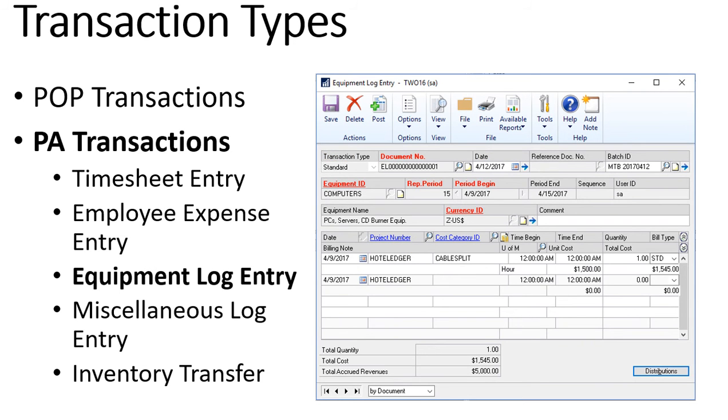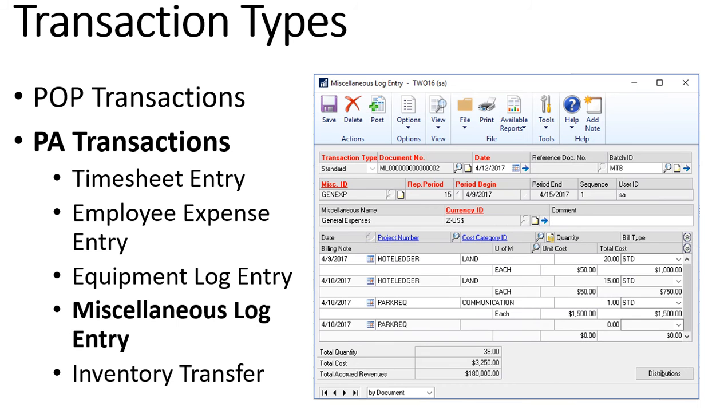The next type, equipment log, allows us to track and record the usage of our equipment and then charge that usage to our project and bill our customers for that equipment usage. Miscellaneous log entries are going to be for recording costs that we couldn't record using one of the other transaction types. It's kind of a catch-all. The easiest way to think about it is they're sort of like a journal entry for project accounting.